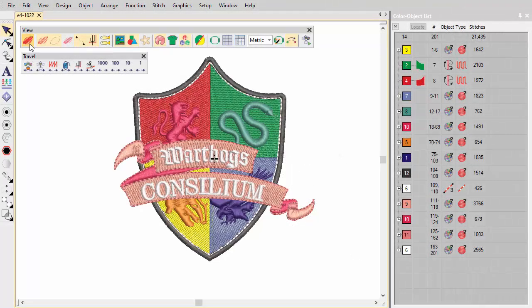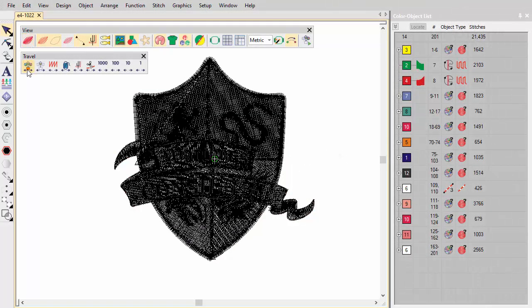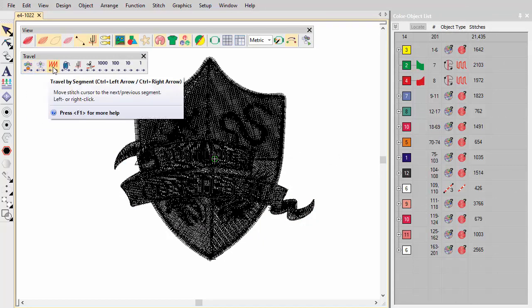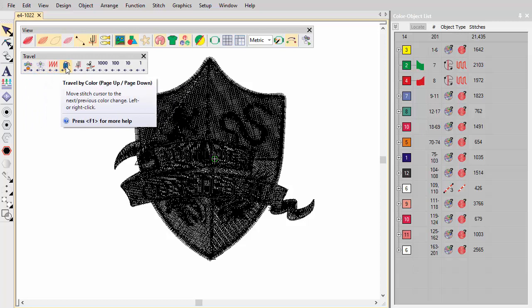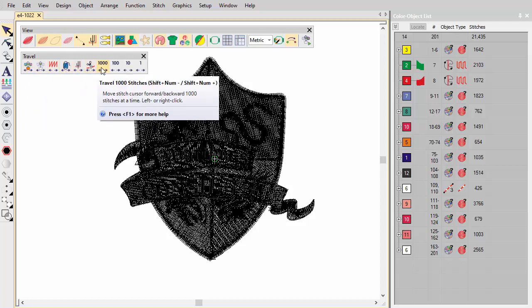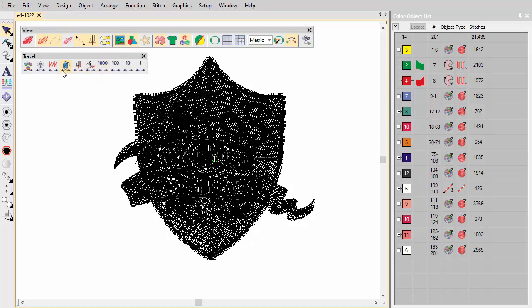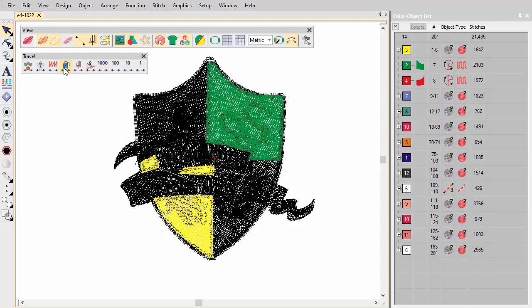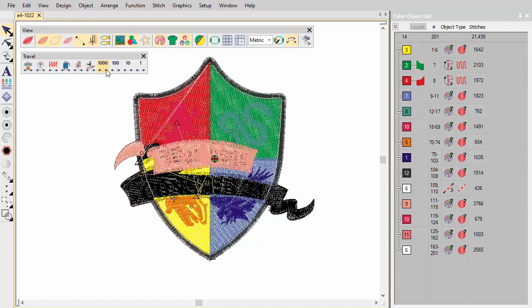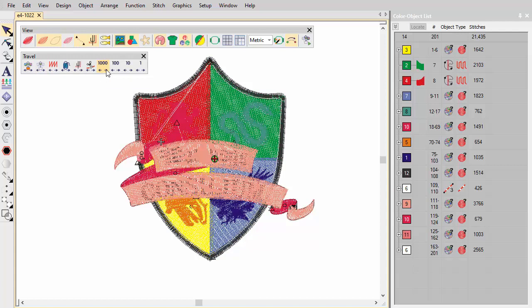Before production, you need to understand the stitching sequence to ensure efficient stitch-out. It's useful to view the stitching sequence color by color, object by object, or even stitch by stitch. The Travel Toolbar allows you to do this. Travel forwards or back with any button by right and left mouse clicks. Traveling can be initiated from any stitch in the design. The current needle position appears as a white cross.